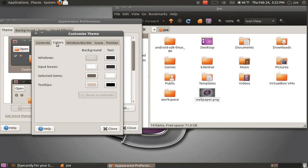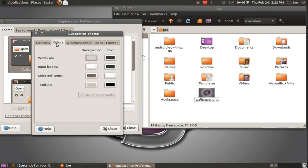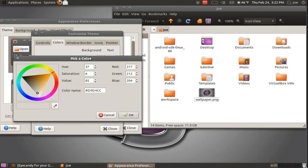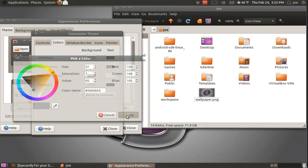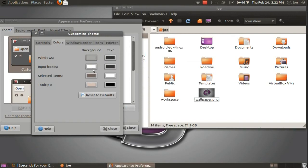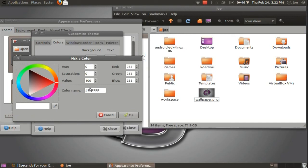Under the Colors tab, you can change the colors in your customized theme. Click the color boxes to change them. Choose a color with the color wheel, or you can enter a specific HTML color.